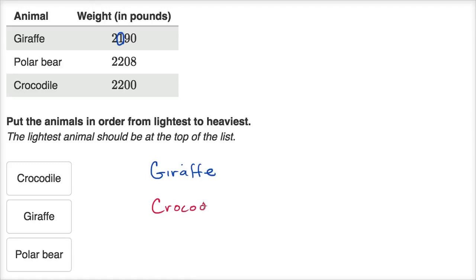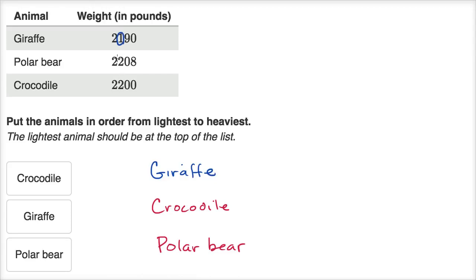The crocodile is the next lightest, and then the heaviest is the polar bear. You start at the largest place value and compare — they were the same. Then you go to the next largest — there's a difference, so that one must be lighter. It doesn't matter what happens in the tens and ones because it has fewer hundreds. So you would put the giraffe first, then the crocodile, and then the polar bear last — you would just swap those two.